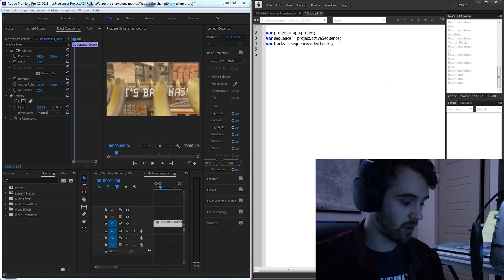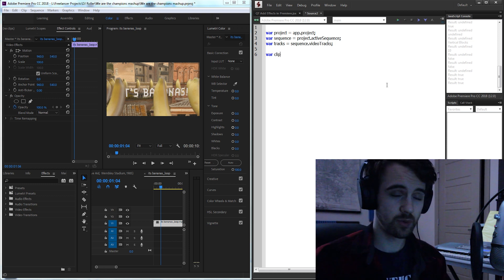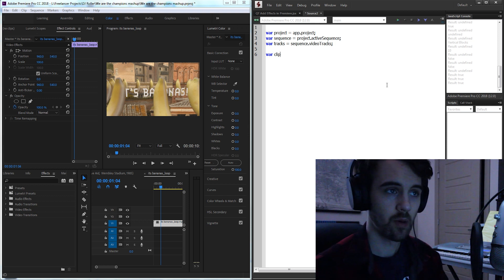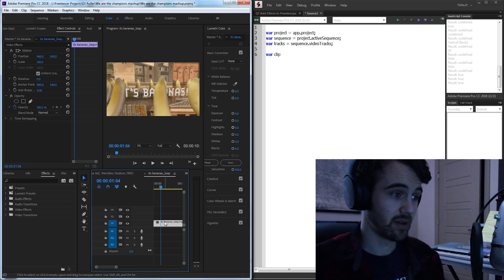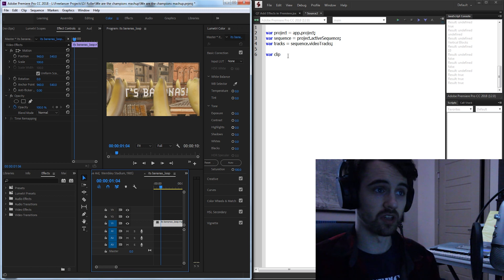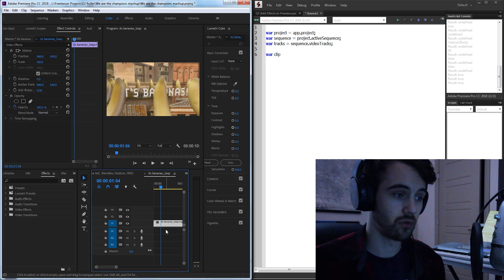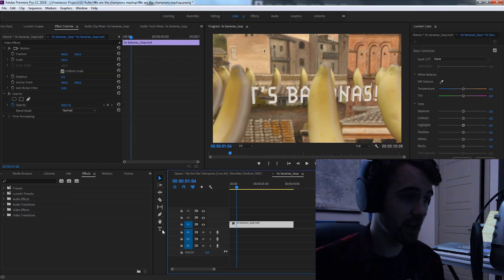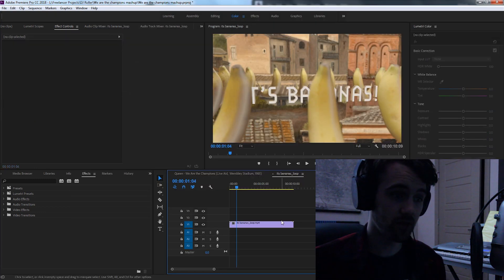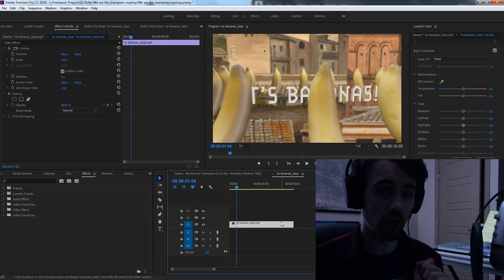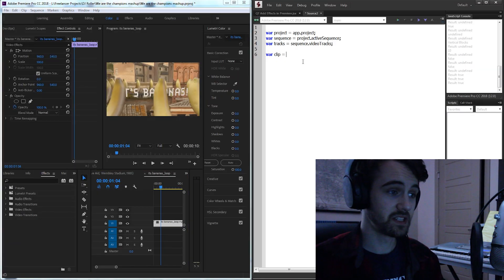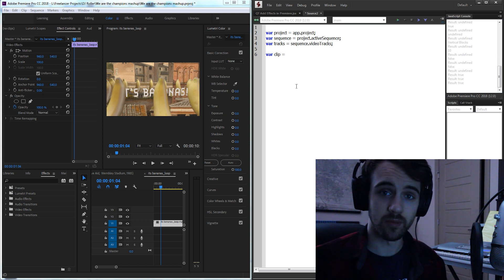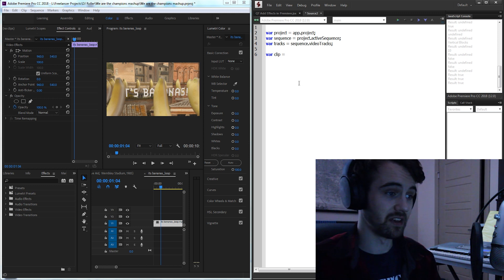After that I'm going to create a variable called clip. Now the difference between a clip and a track is that a track is an entire section that can contain multiple clips and the clip is the individual footage on a track. So here I have video track 1, 2, and 3, but I have just one video clip on all of the tracks combined. We're going to be using this clip variable to basically get this piece of footage on our timeline and we're going to use that clip to apply the effect.